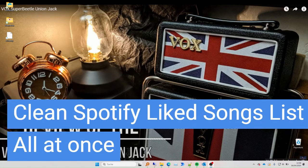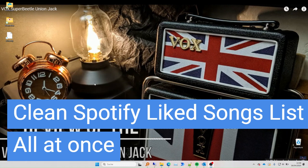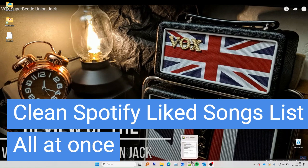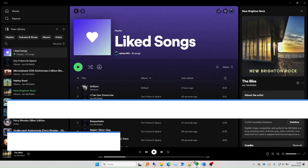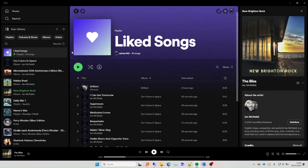Hello, this is a short video about Spotify and how to clean up your liked songs list. I had this problem today because I wanted to clean out all of my liked songs.